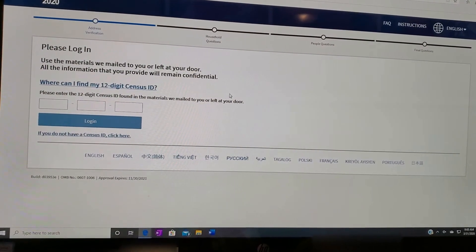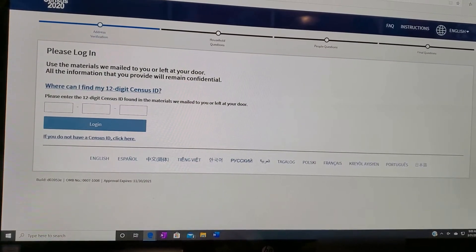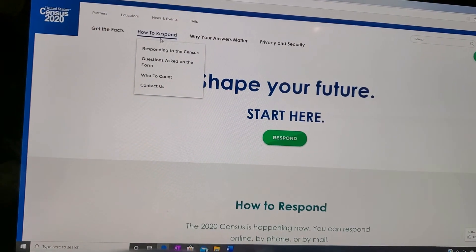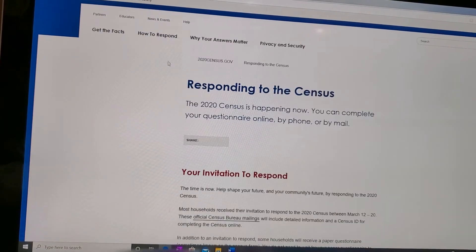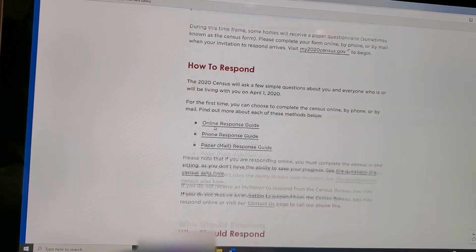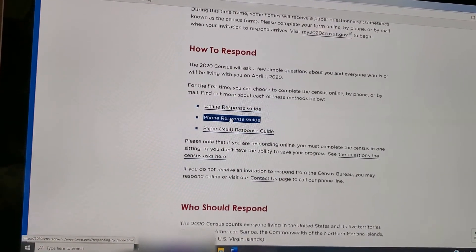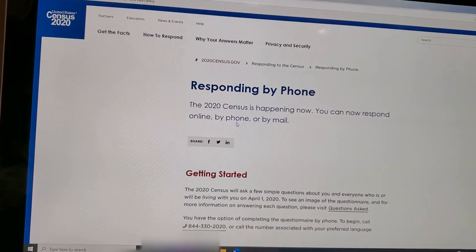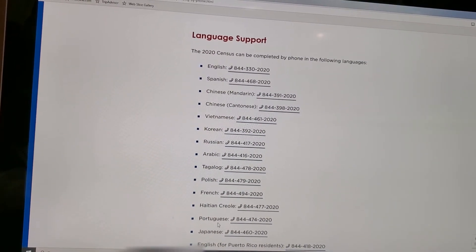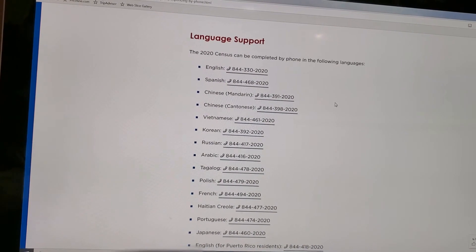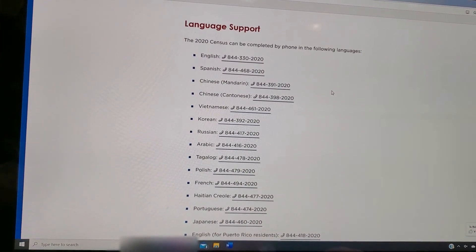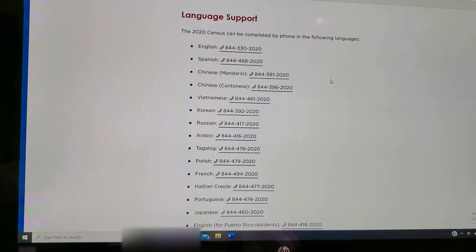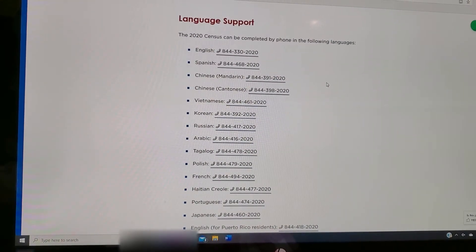If you don't want to do it by computer, you can do it by phone. If you go back to the main page, up here it says how to respond. You click on that and scroll down. Under how to respond, it says online response guide, phone response guide, and paper mail response guide. The phone response guide gives you phone numbers in different languages — you just call that number and they will take your information over the phone. In about a week or so, you'll also get the paper response in the mail so you can fill that out and mail it back if you'd rather do it that way.